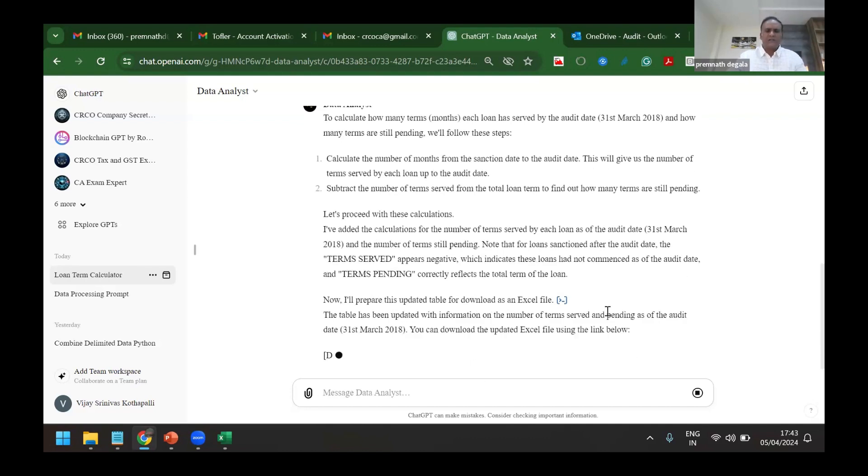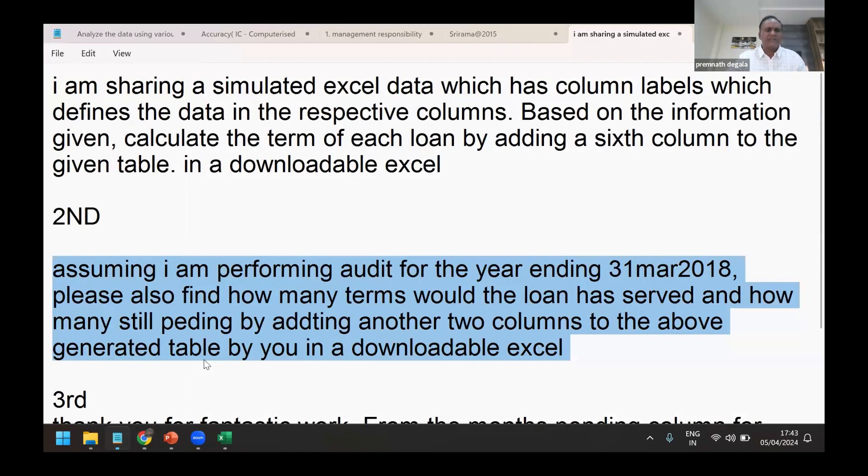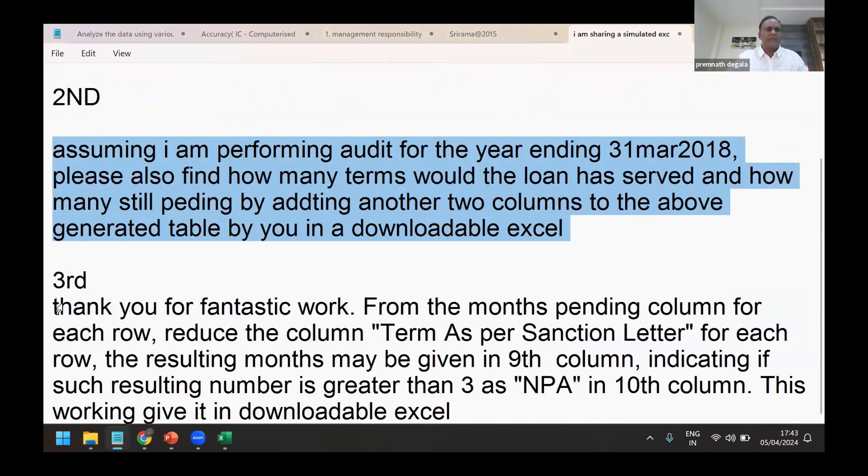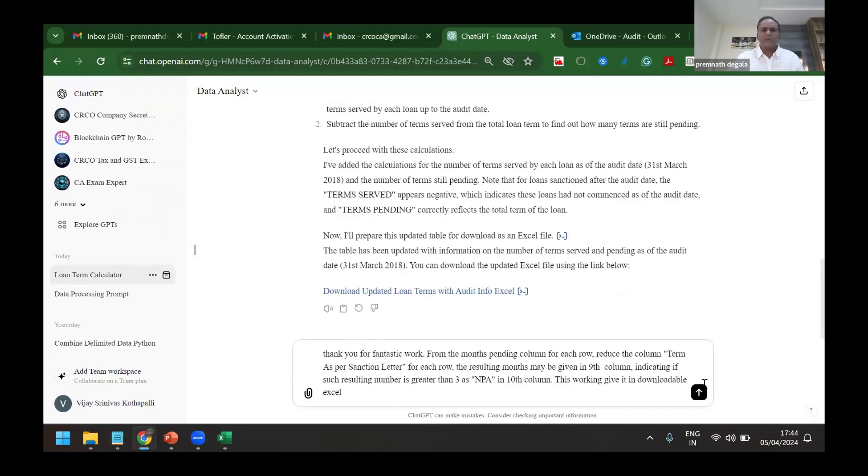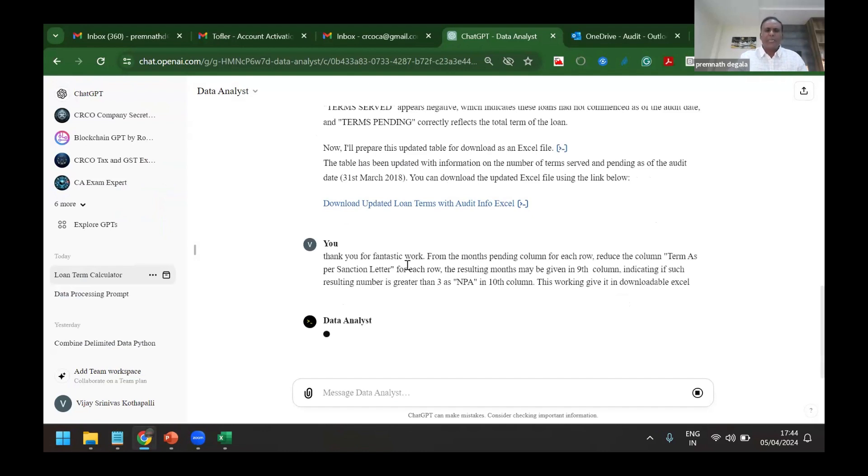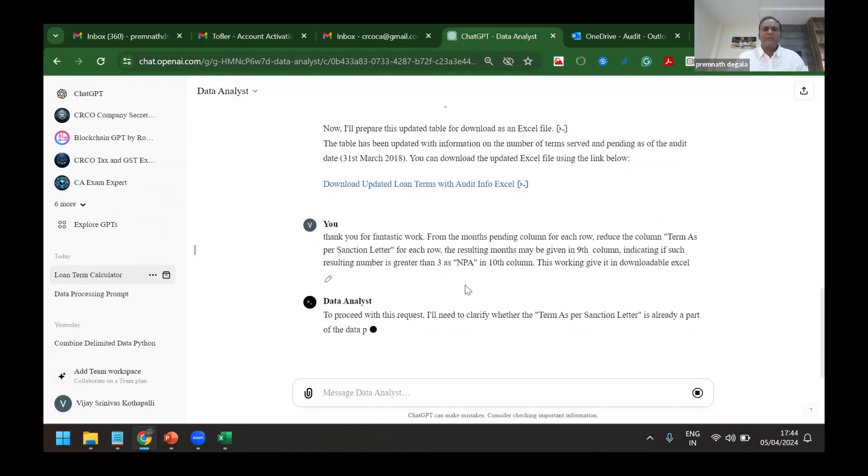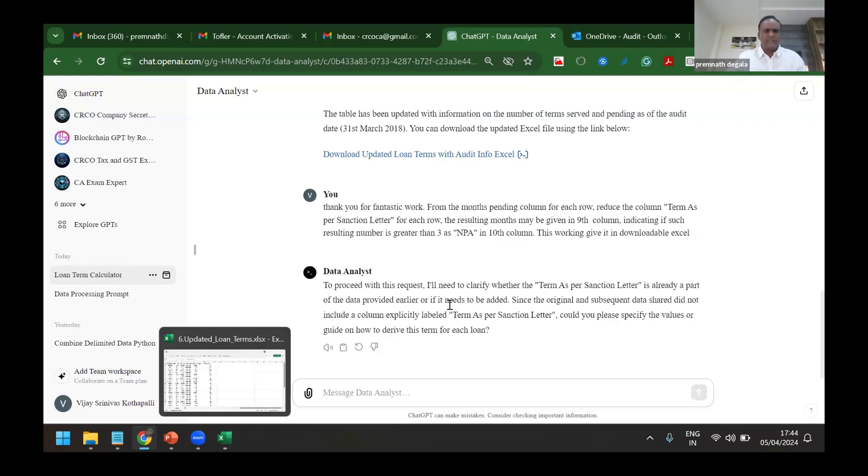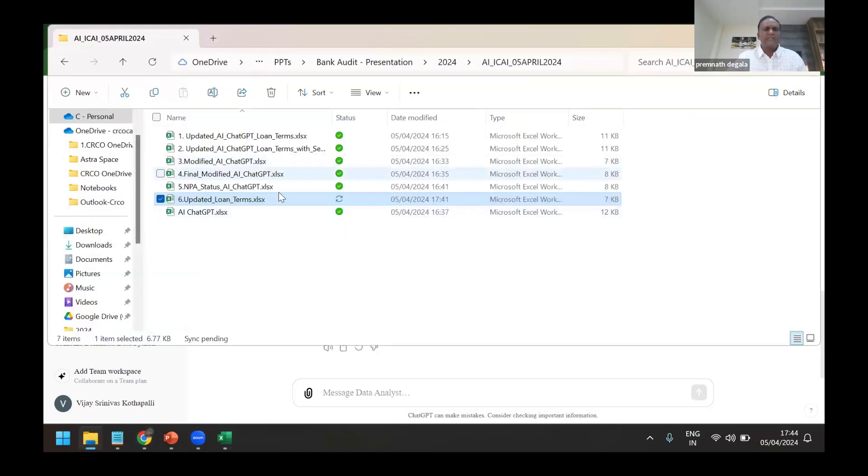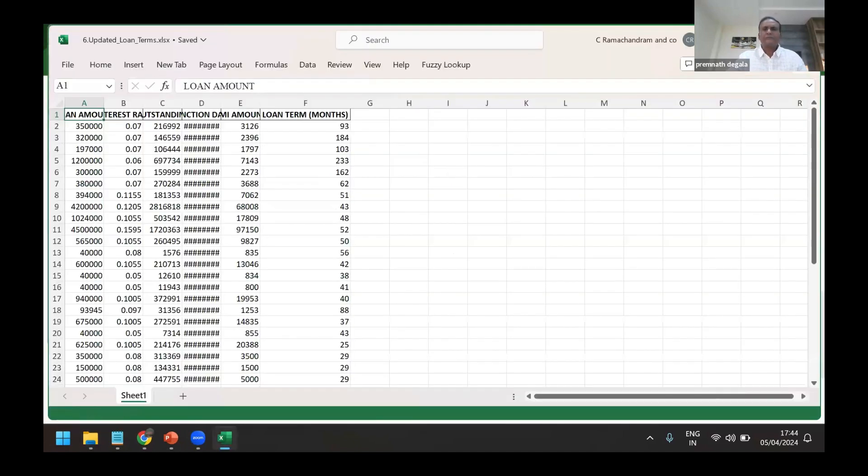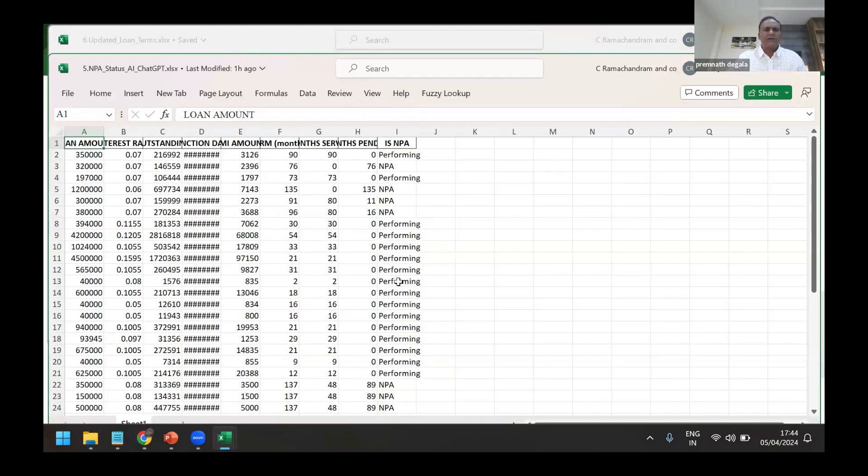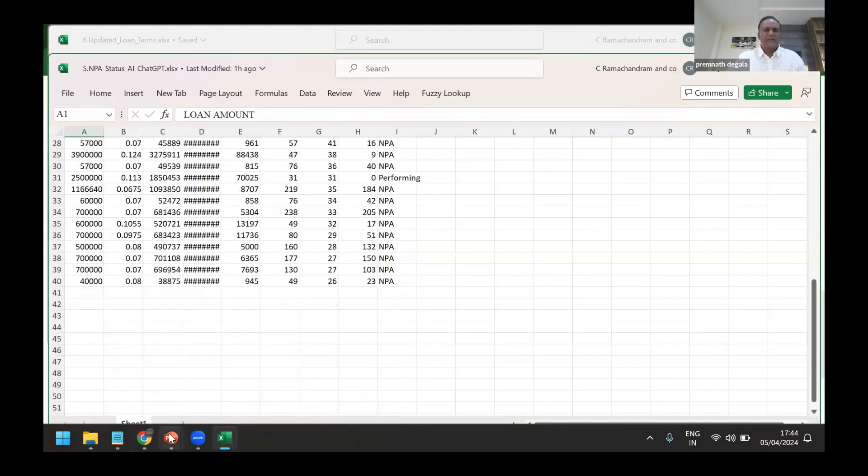Yeah, I've downloaded it, but ultimately why we do all these things is for the purpose of getting the NPAs. So finally I have written a prompt here to find out whether it is NPA or performing. So I've asked here for each row, the resulting number, maybe ninth column, may be added as the difference between the document date and what you have calculated. And if the difference is greater than three, then make it as NPA. So once I have said that, now this is the last file which has been given. You can just see, just before I've come here it has generated. It has given here now whether it is performing or non-performing, the system has given.